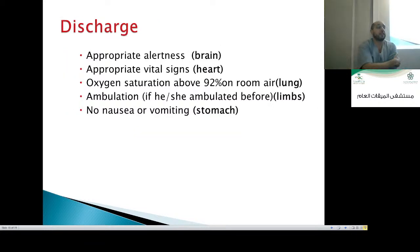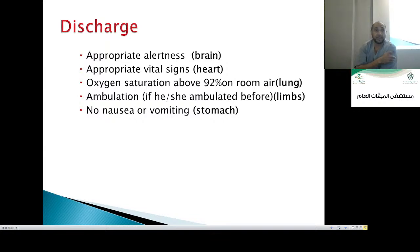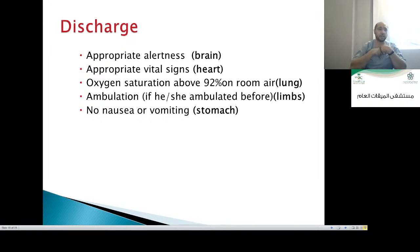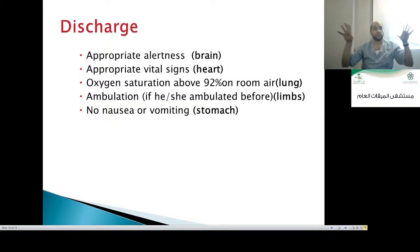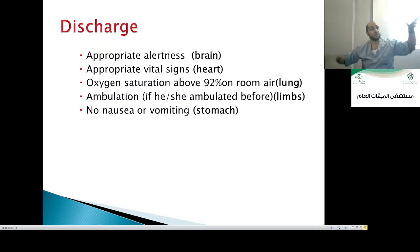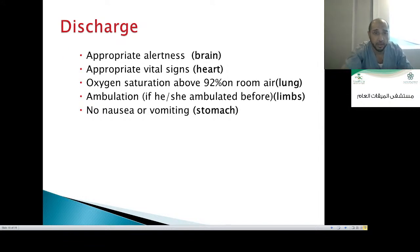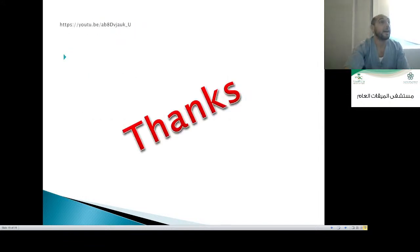The Aldrete discharge score was mentioned earlier. It assesses: consciousness (brain), vital signs (heart), oxygen saturation (lungs), limb movement — can the patient move all four limbs — and lastly the stomach — no nausea or vomiting. That concludes the lecture.